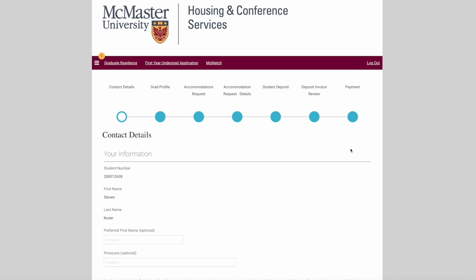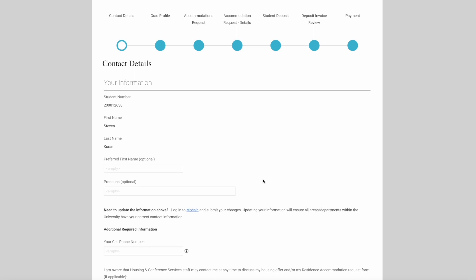In this first section, we'll be asking you about your contact details. It's important that you include your information as accurately as possible. In this first section, we'll be asking you about your preferred first name and pronouns. These are both optional boxes, but you can include this information if you would like.